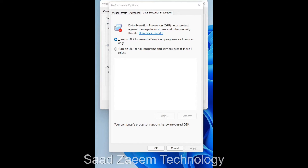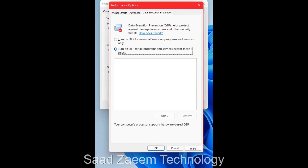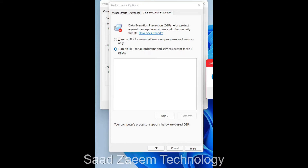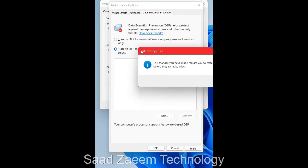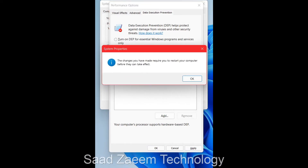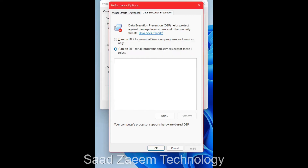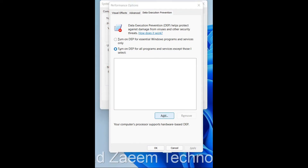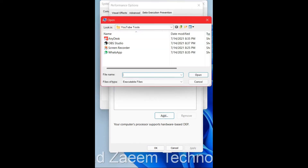Click on Settings under Performance. At the top, select the 'Data Execution Prevention' tab. Click 'Turn on DEP for all programs and services', then click Apply. You'll need to restart your computer after this.